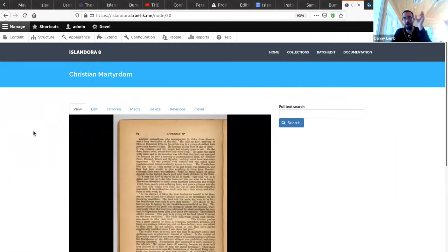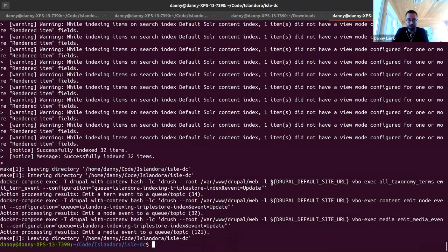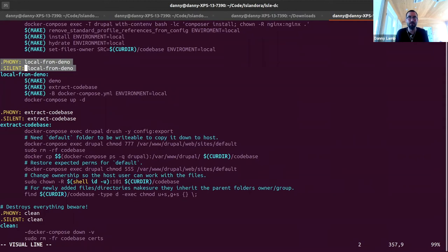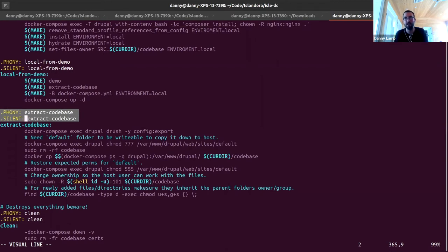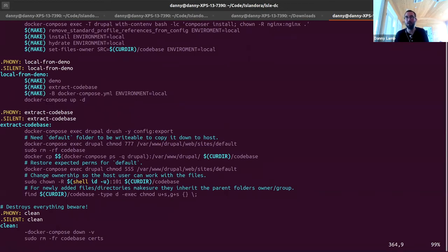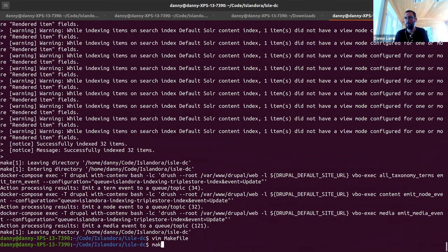If you want to add a module it's a total pain, but you can use Docker and just run composer require and drush on the container. You're going to lose that if you reset for any reason, though. What's useful on this branch are the make local from demo command and a sub-function called extract code base. This will crack open your container and slope the guts out of it and put it on your machine so that you can play with it.